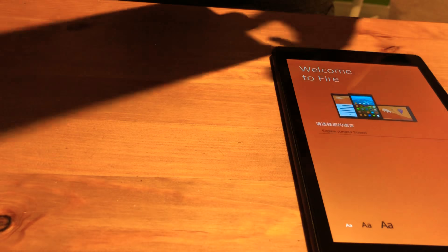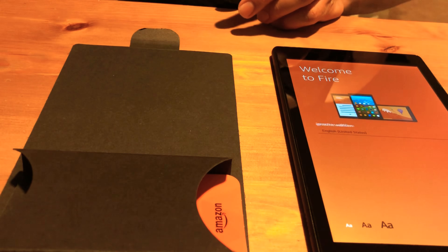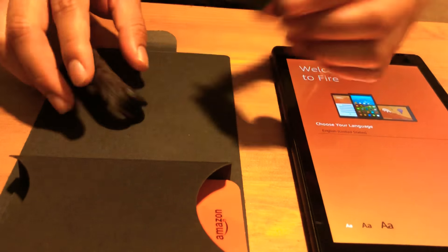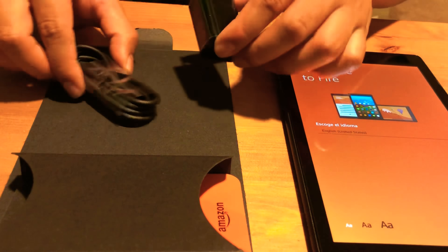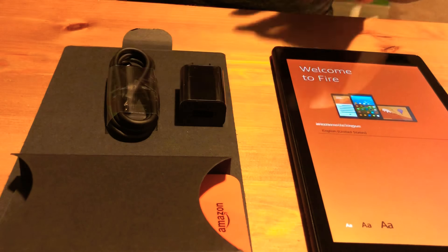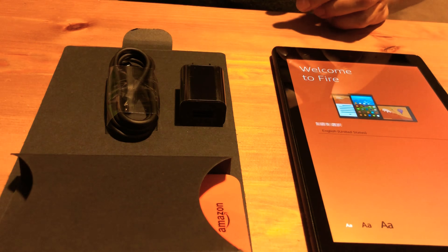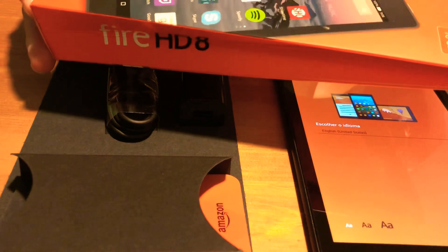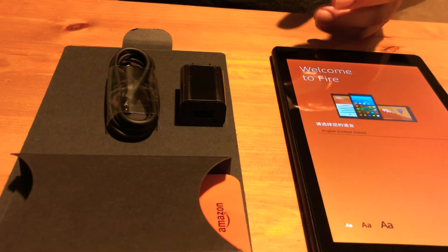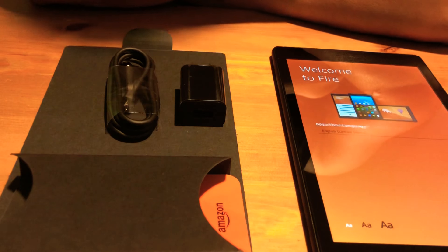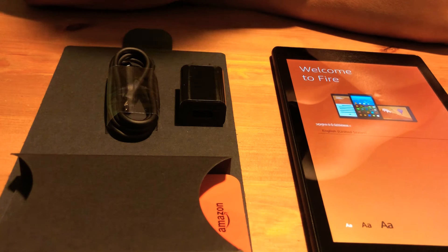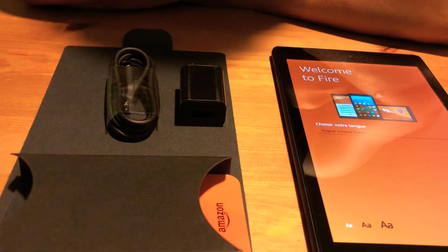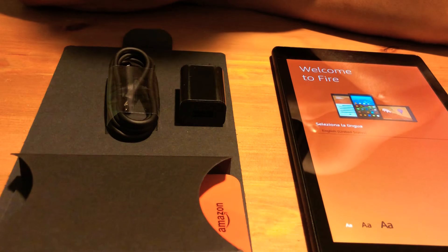And comes with this charging cable, charging cable and the wall, the wall charger. And just a box that's pretty much it. And that's what comes in your Amazon Fire HD 8 tablet box when you order yours from Amazon or if you buy from anywhere else.